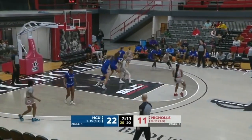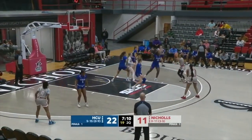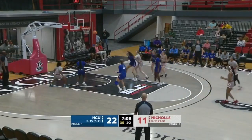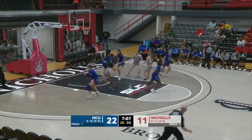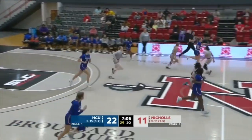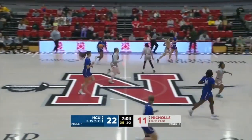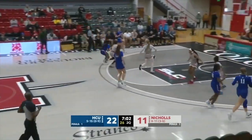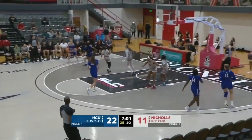Hamilton to the corner. Tian will shoot a mid-range pull-up off the bounce — in and out. Just been one of those tough afternoons for the Colonels from the field. Now three of 20.